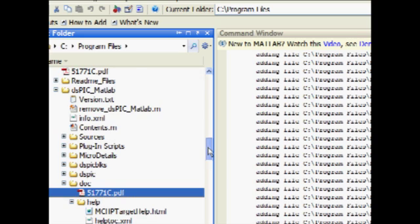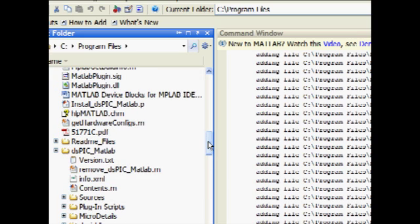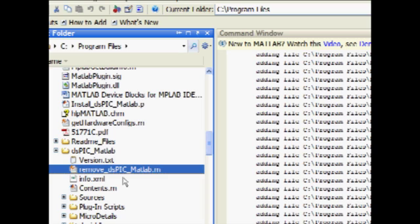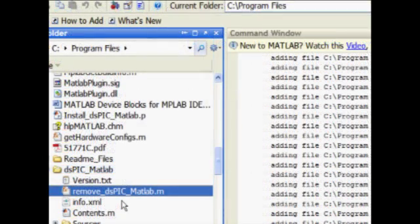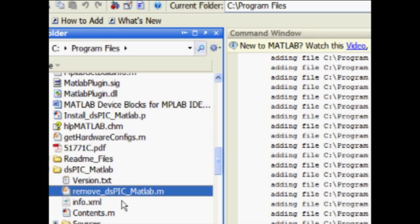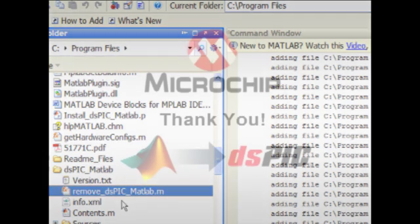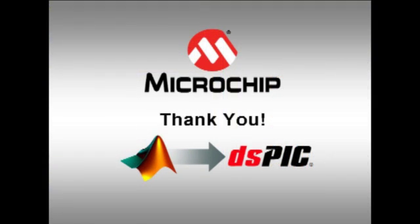Finally, note the Remove_DSPIC_MATLAB.M file under the DSPIC MATLAB folder. This file should be executed when removing the block sets from MATLAB. Removing the block sets is highly recommended when installing updated revisions of the block sets. This concludes our video on installing the MATLAB Simulink device block sets for DSPIC DSCs.